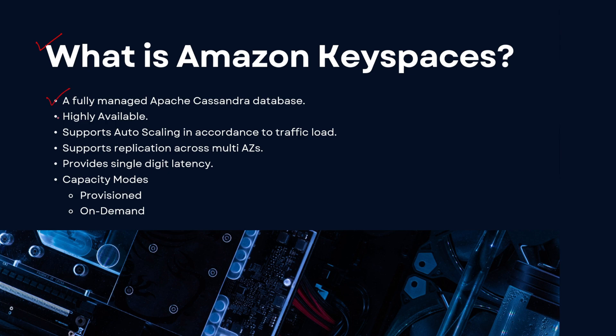It's a fully managed Apache Cassandra database in the AWS cloud. So again, if you have any on-prem or are working with an Apache Cassandra database that you're looking to move to Amazon, Amazon Keyspaces is your service that you would be looking to move to.